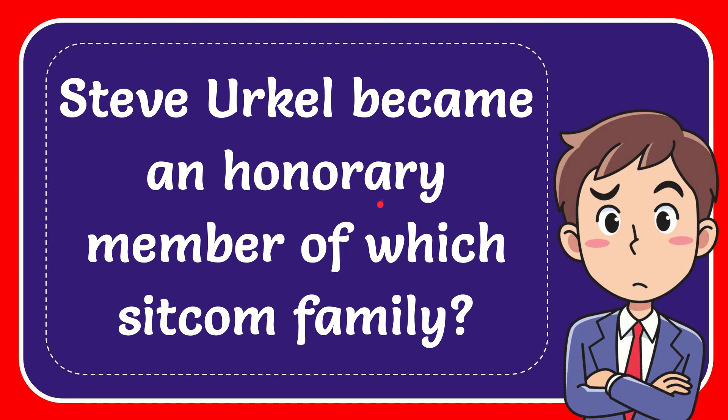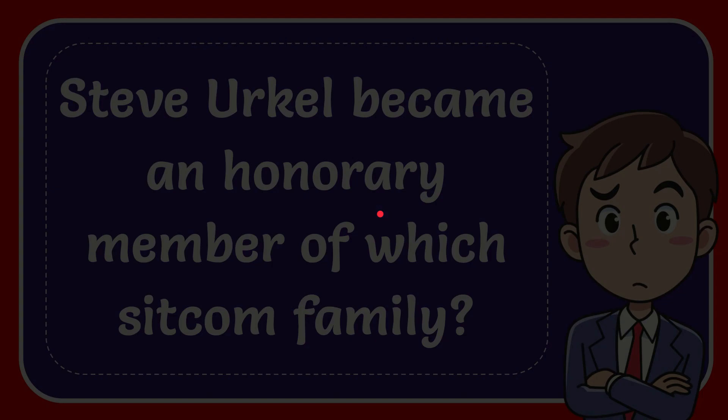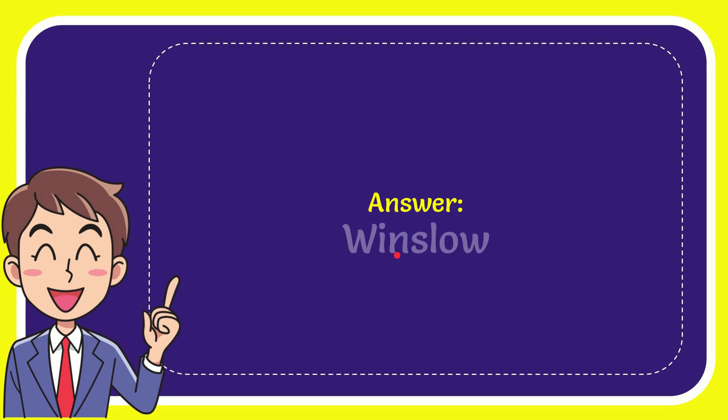In this video, I'm going to give you the answer to this question. The question is: Steve Urkel became an honorary member of which sitcom family? The correct answer to the question is Winslow. Well, that is the answer to the question, Winslow.